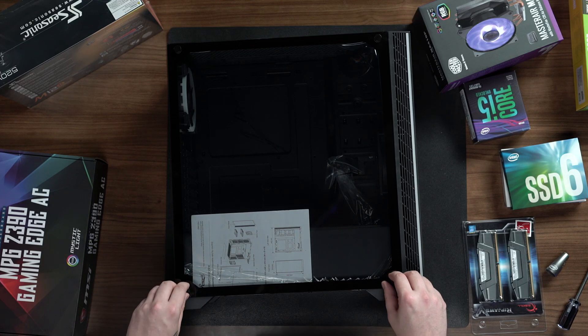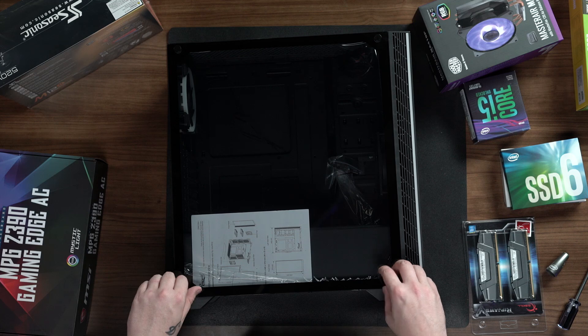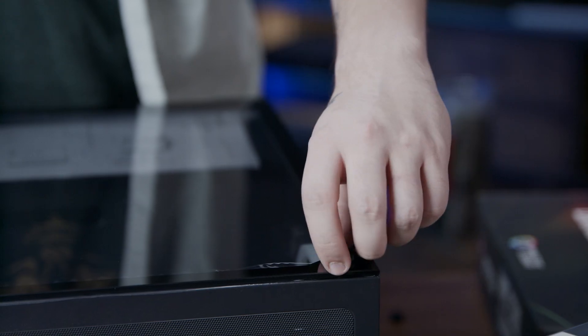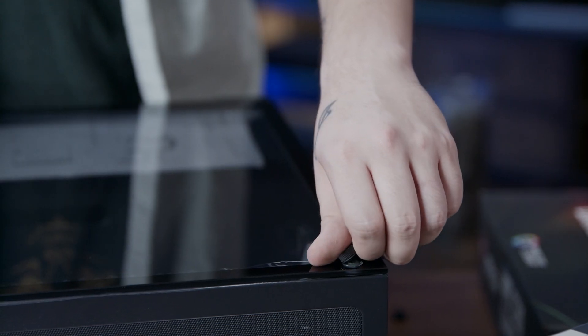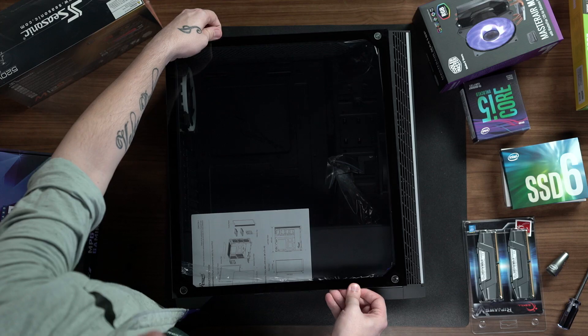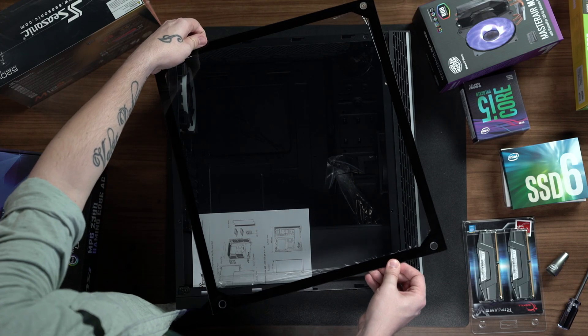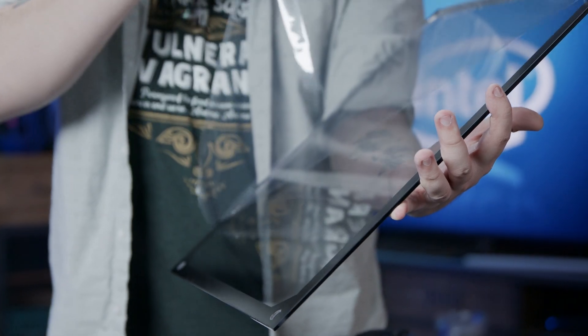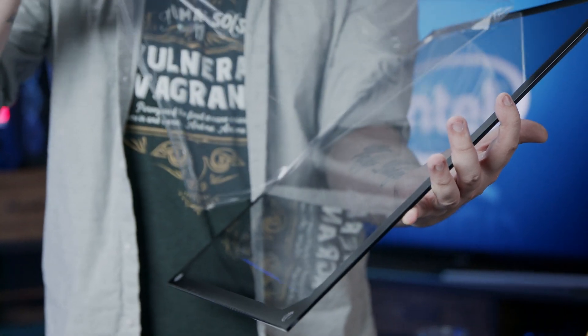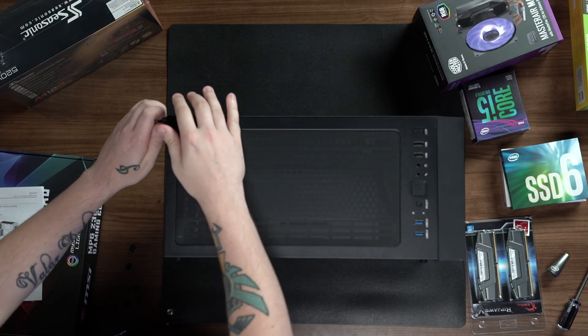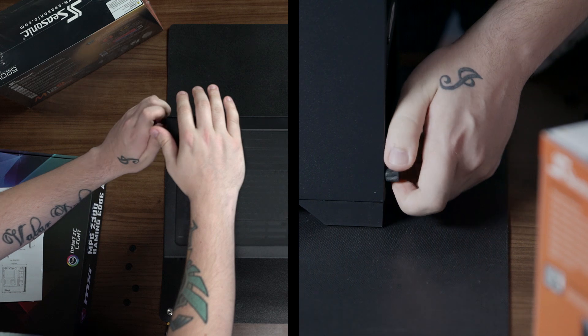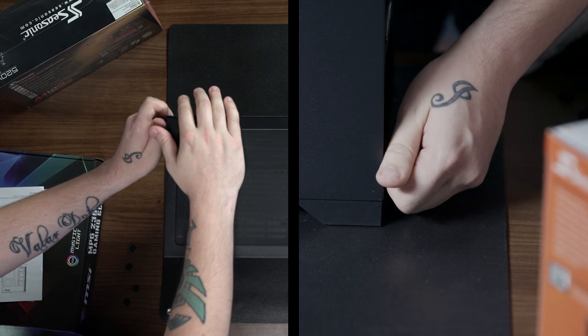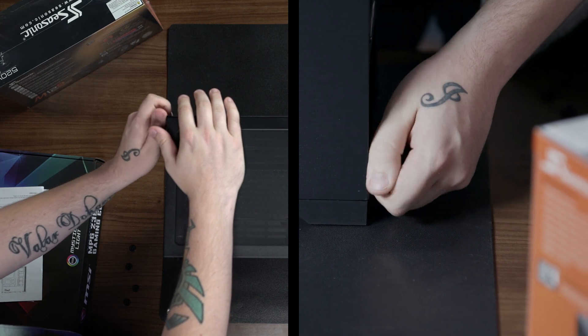The first thing we're going to do is remove the four bolts that are holding on to the front tempered glass. Then place the glass down on a flat surface. And then we're going to remove the two bolts holding on the case's back panel.